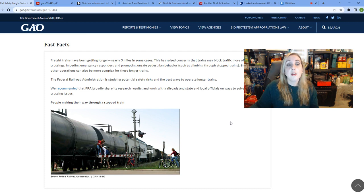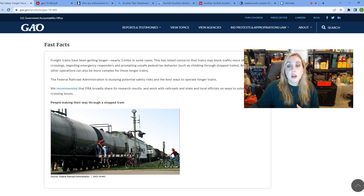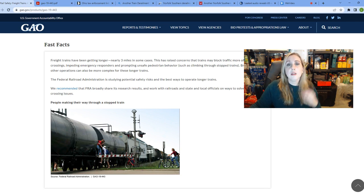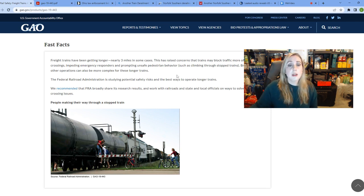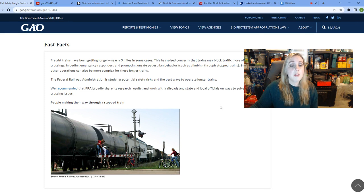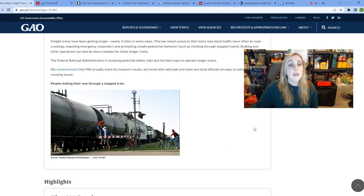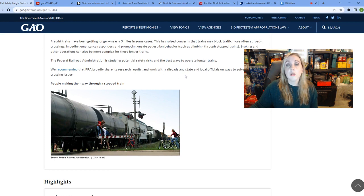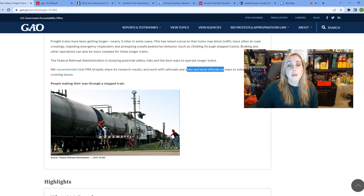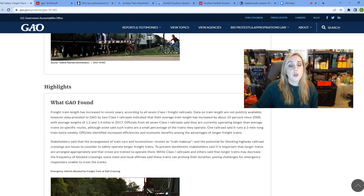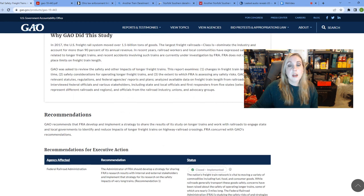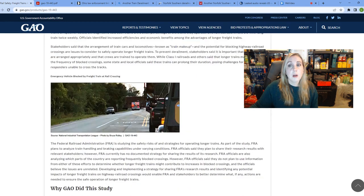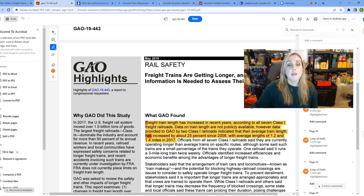They're talking about how they're nearly three miles long in some cases, talking about the fact that it could block these intersections, creating a longer time for emergency responders to get to where they need to go, pedestrians exemplifying unsafe behaviors like these kids just crossing through because they're tired of waiting on this train. And they had encouraged the FRA to broadly share their research results. Well, as far as I know, they never did broadly share their research results and nothing was done. It was supposed to go with state and local officials to resolve these issues and nothing has changed. But I thought it was interesting this had been done such a long time ago.